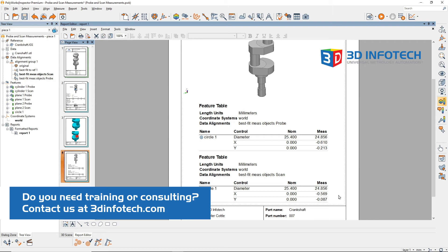I hope this helped clarify how the data types are measured and why they may differ beyond just hardware specifications. For more information and tips, check out the 3D Infotech YouTube channel.